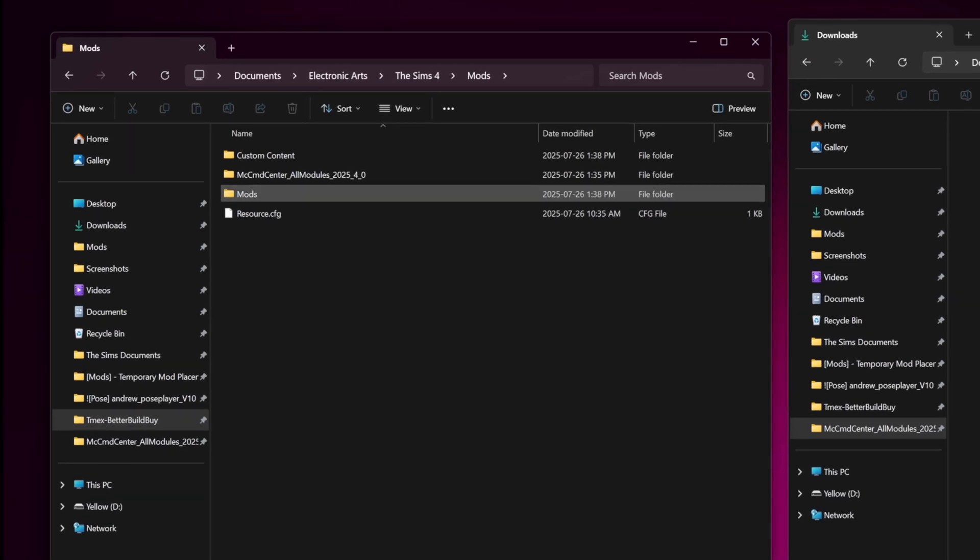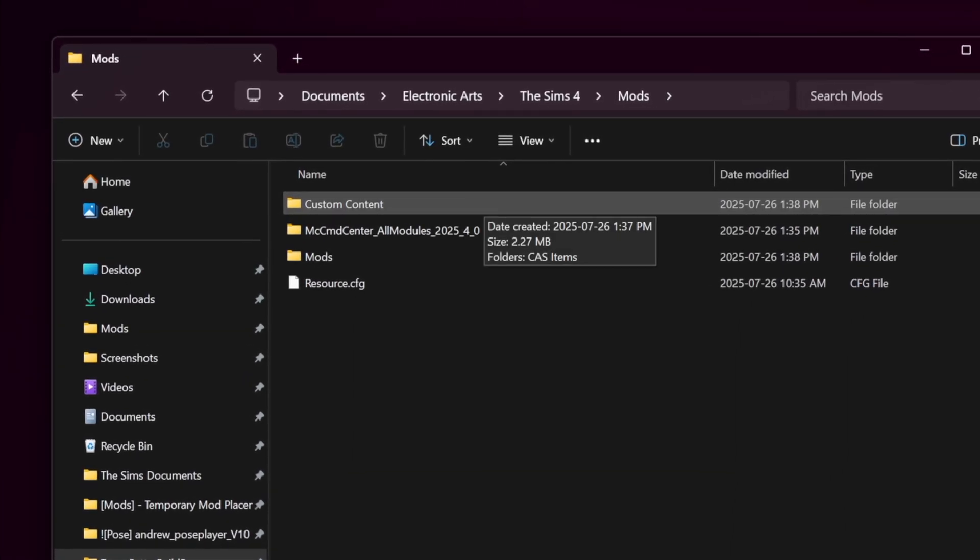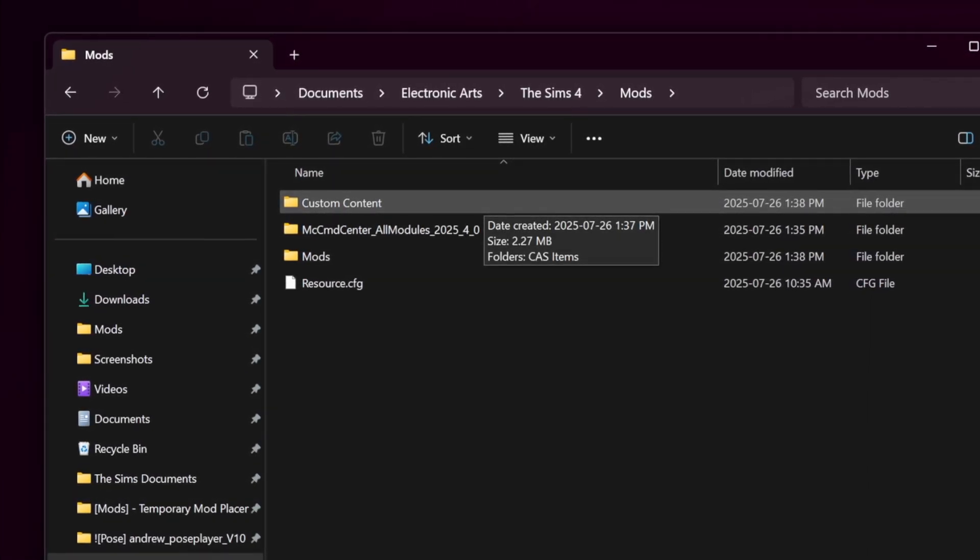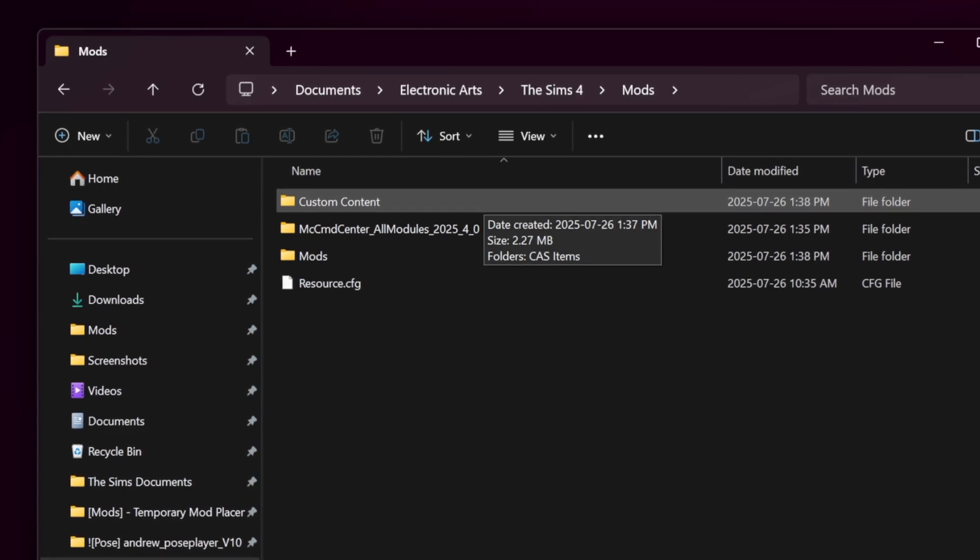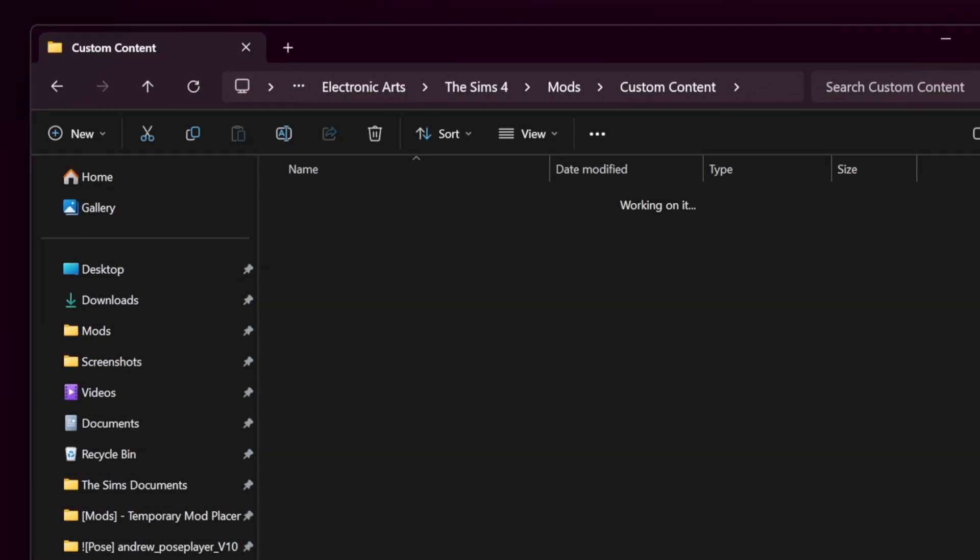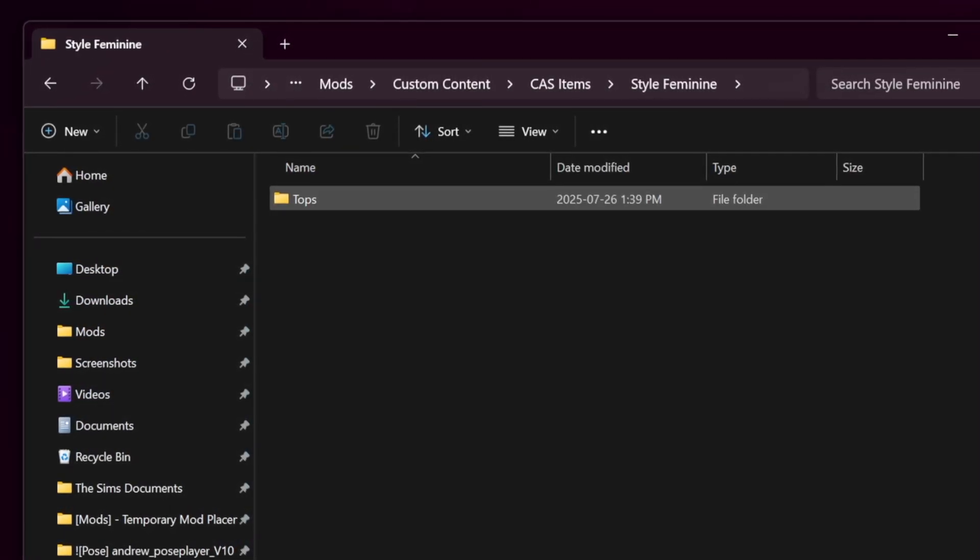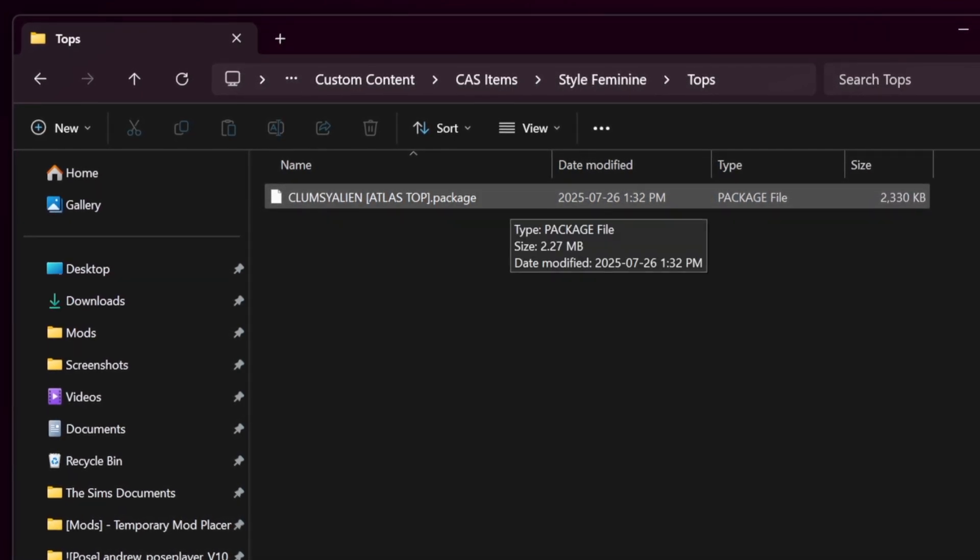On the flip side, for package files, there is literally no limit. So if I wanted to paste this atlas top under custom content, cast items, style, feminine, tops, there would be no issue.